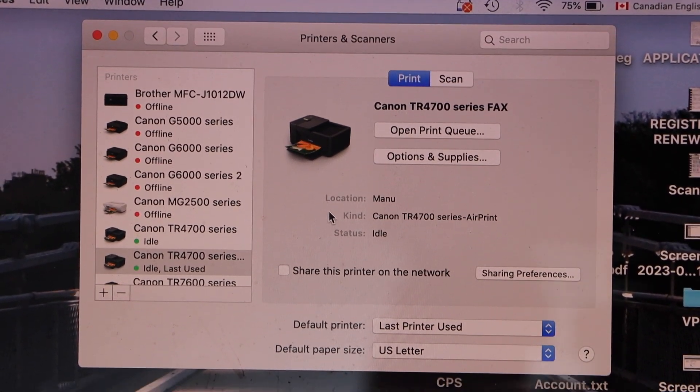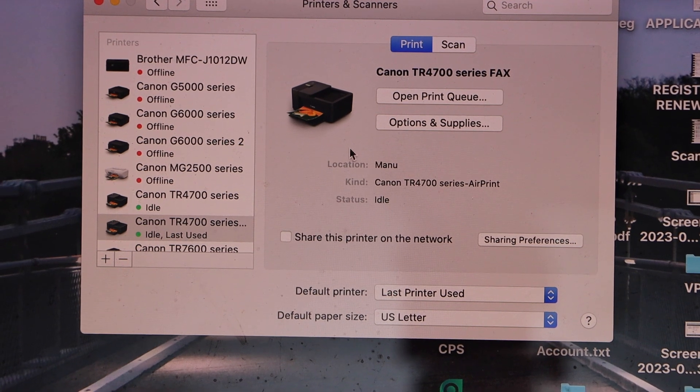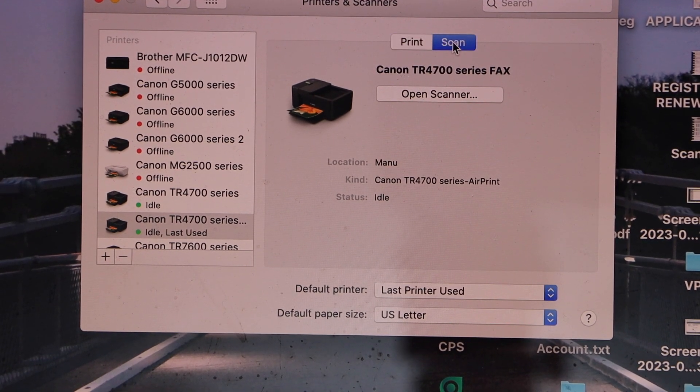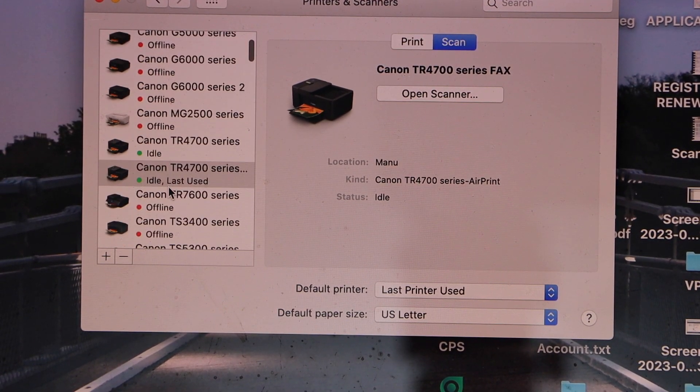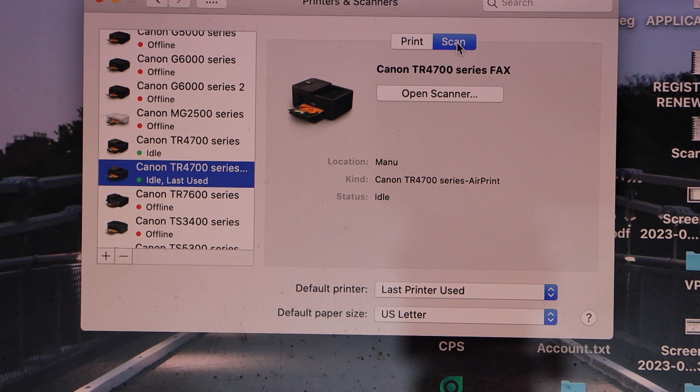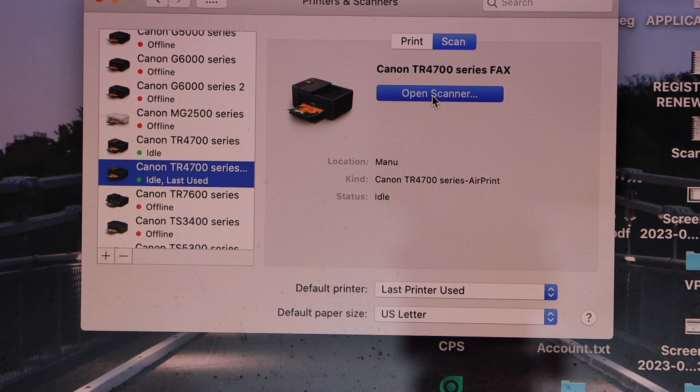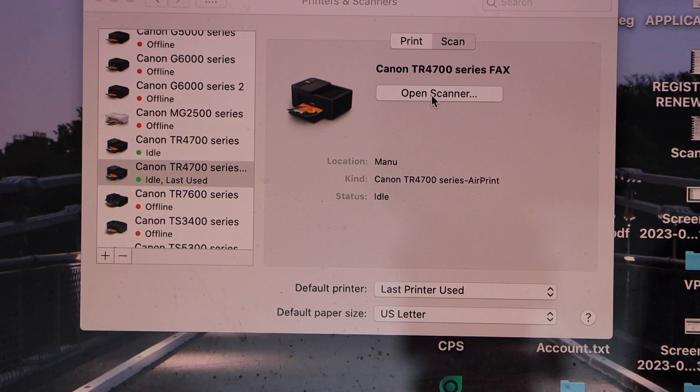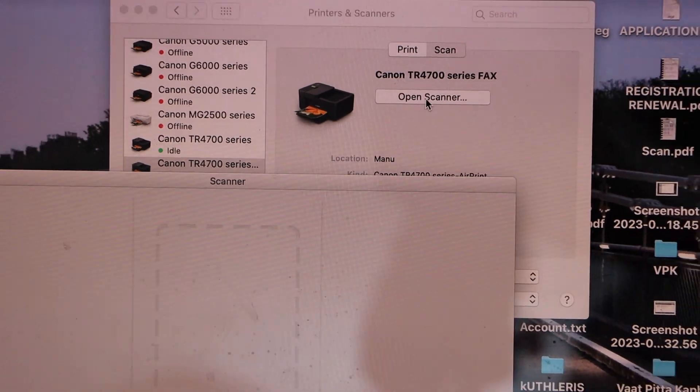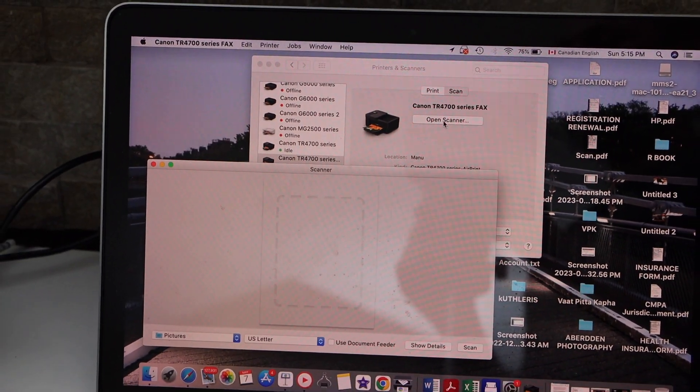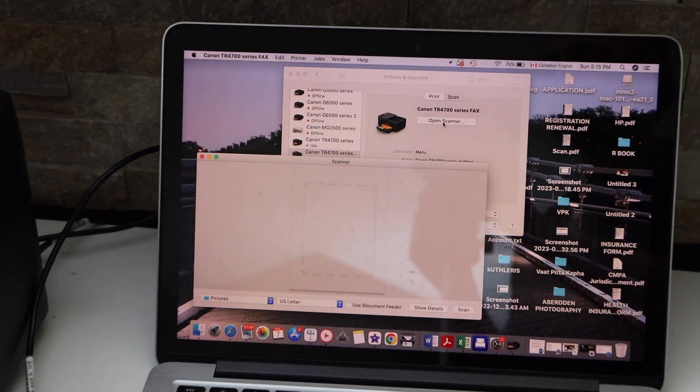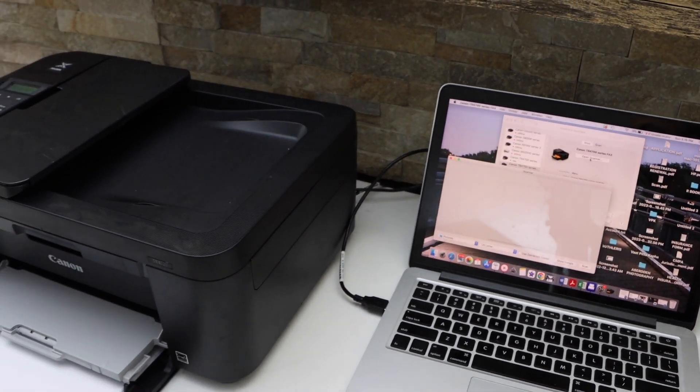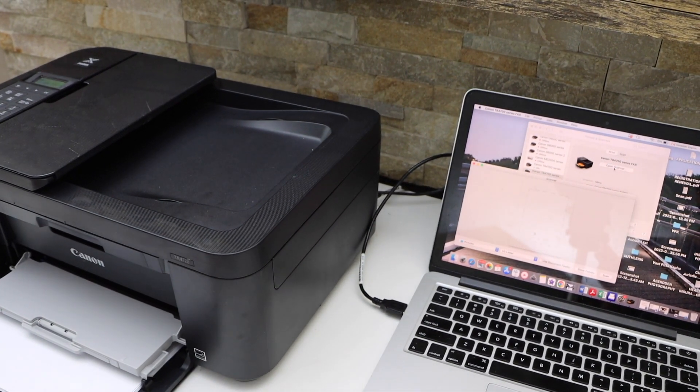For example, to do the scan, click on the scan icon. So first you have to select your printer, scan and open scanner. It will start the scanning process. You should be placing a page for the scanning. For example, I'm just going to place one page here.